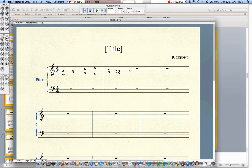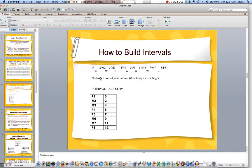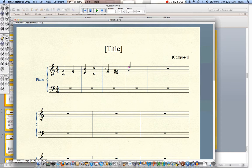Let's do one from A — we want a perfect fifth up from A. First count up: A, B, C, D, E — that's going to be a fifth. Now think about the key of A — is there an E sharp or flat? Look at your circle of fifths, or refer to the pattern: perfect fifth means whole, whole, half, whole. If you start on A and go up whole, whole, half, whole, you end up on plain old E — nothing flat or sharp on there.